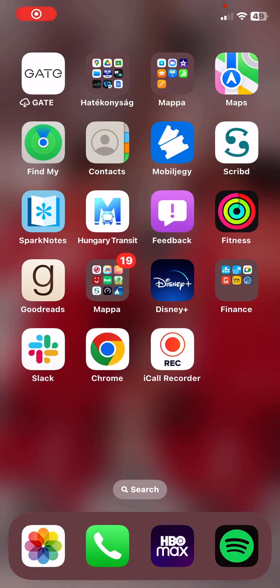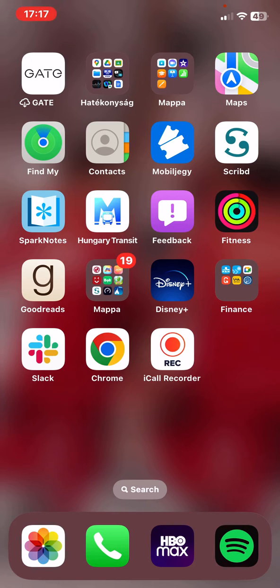Hello guys! In this video I am going to show you how to start recording in the iCall Recorder application.